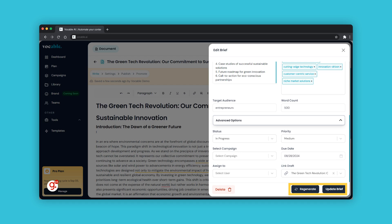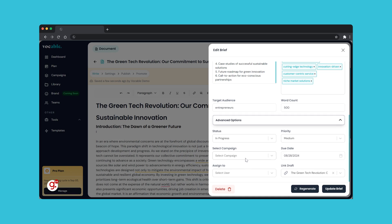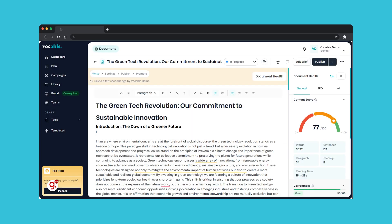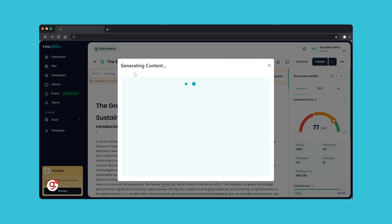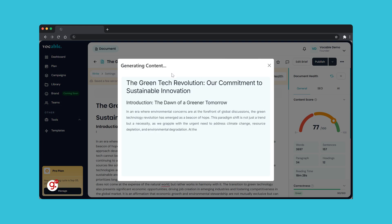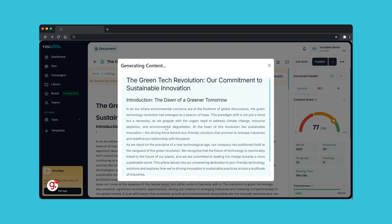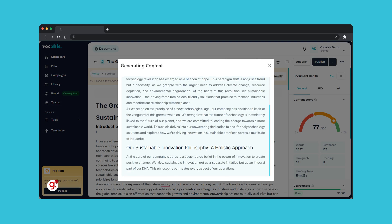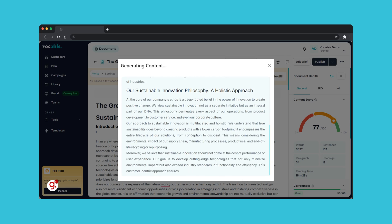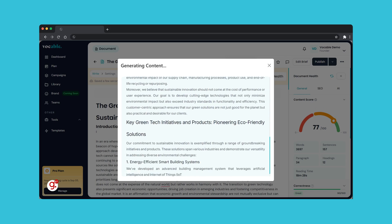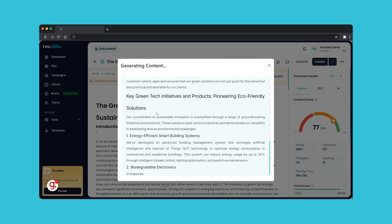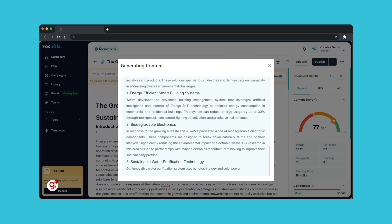It's important to note the regenerate or update brief button won't be clickable if you've not made any changes. Once you've made your edits, click regenerate. The AI will then start regenerating the draft according to any changes you've made and replace your original draft with the updated one. Remember, the more accurate and detailed your brief is, the better the content generated.